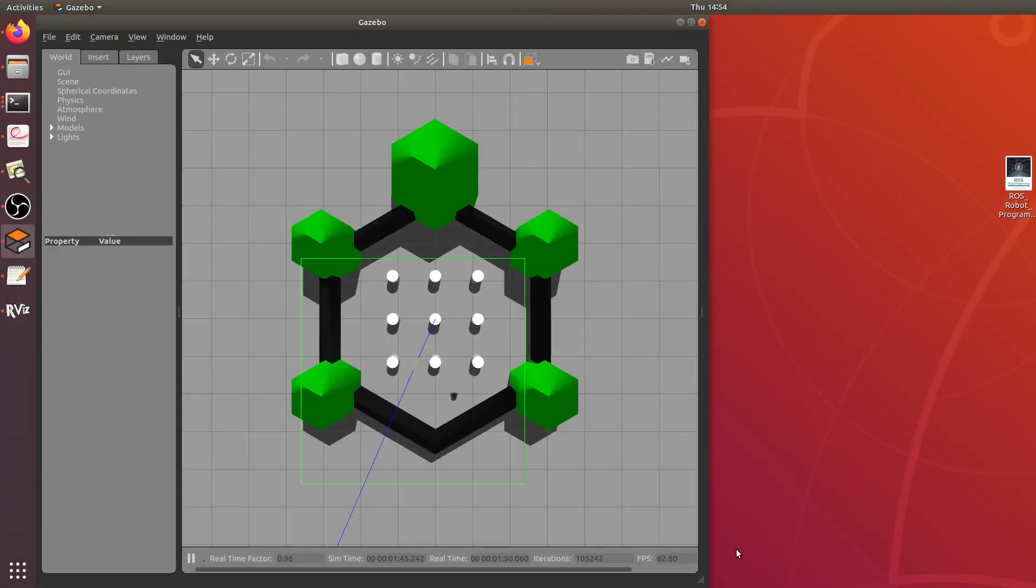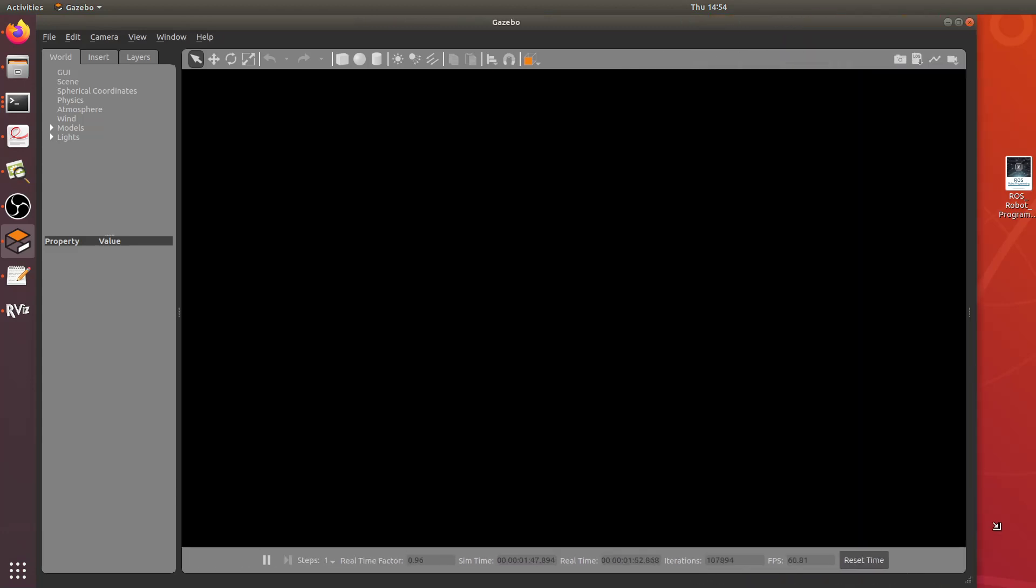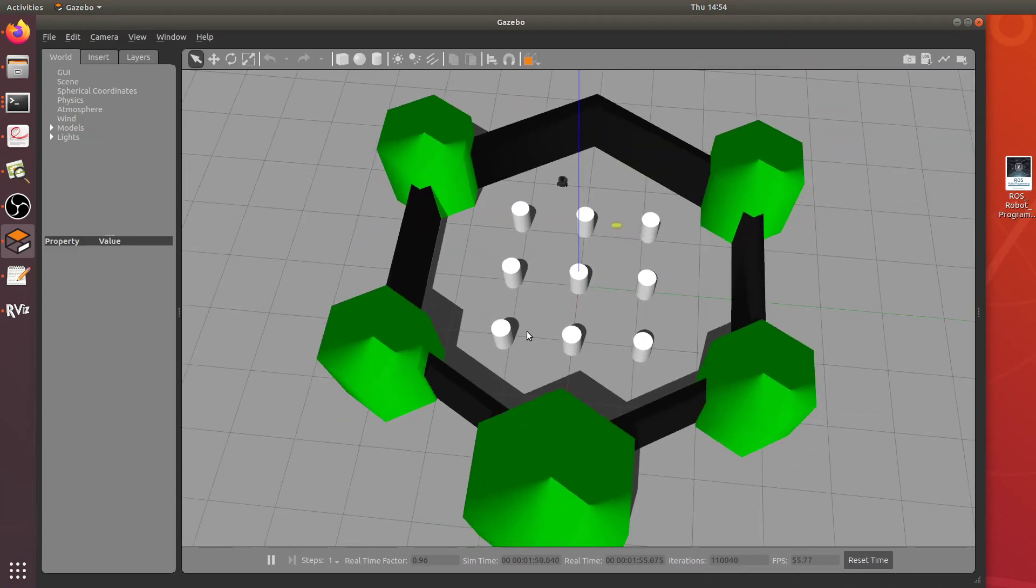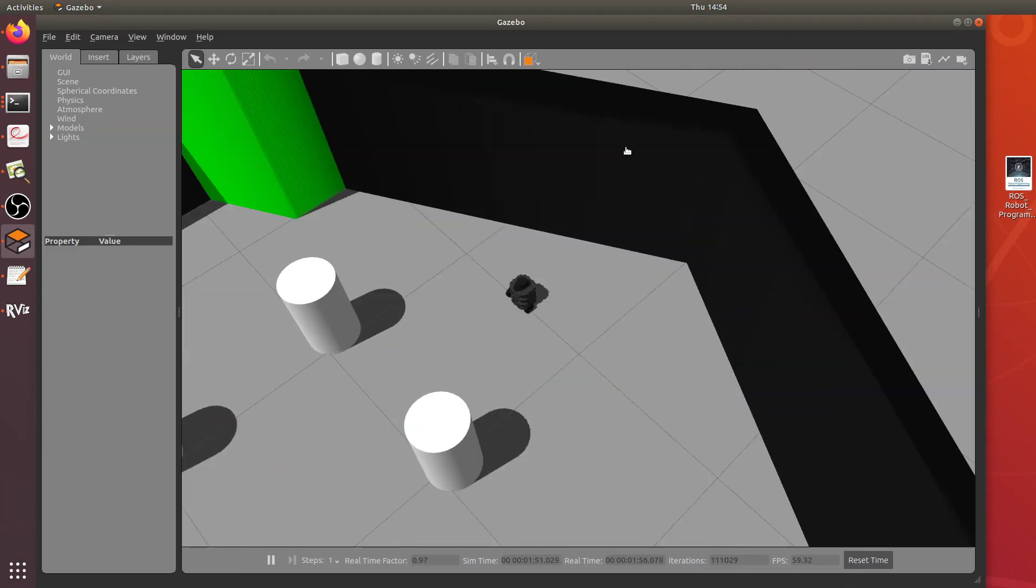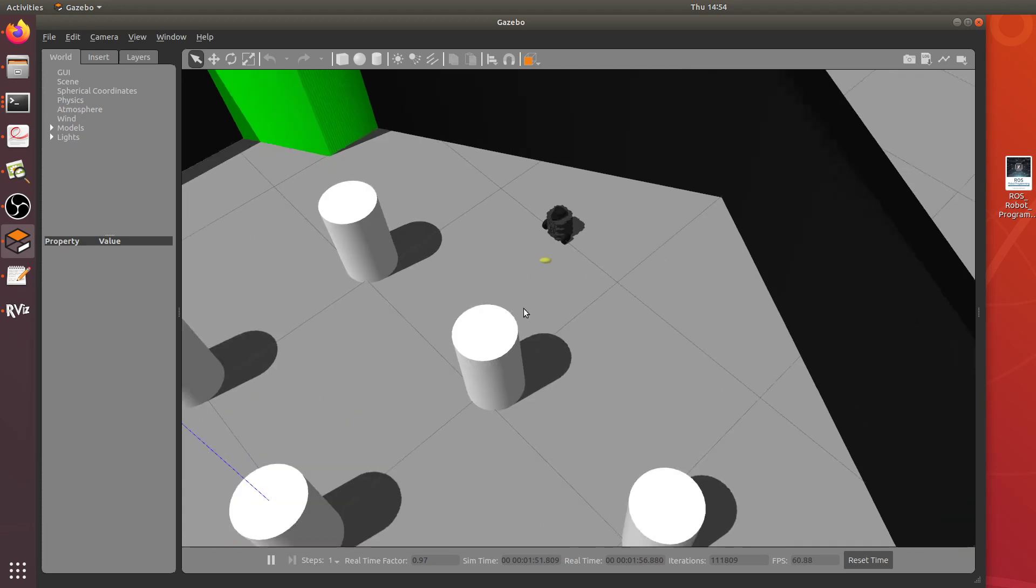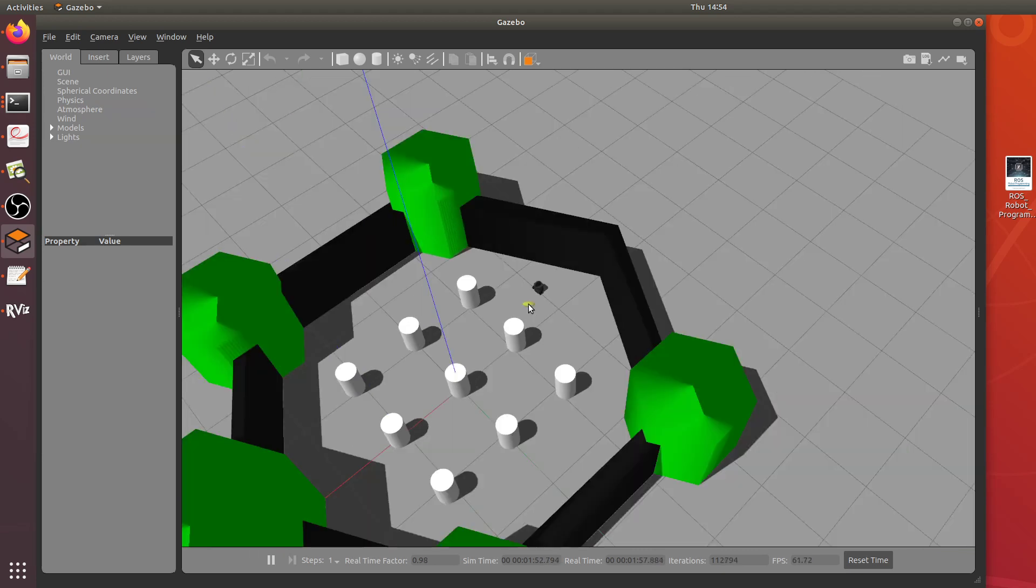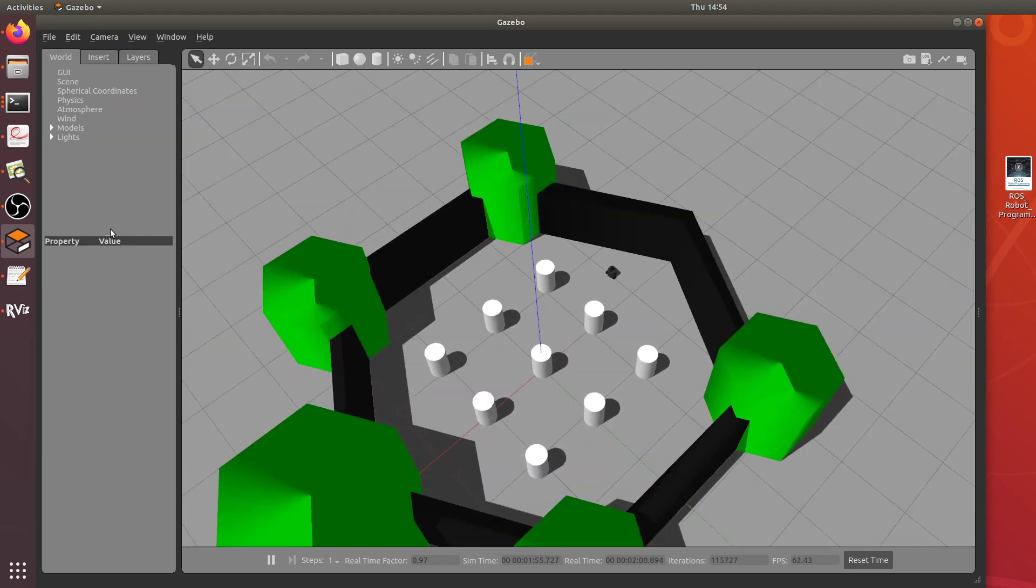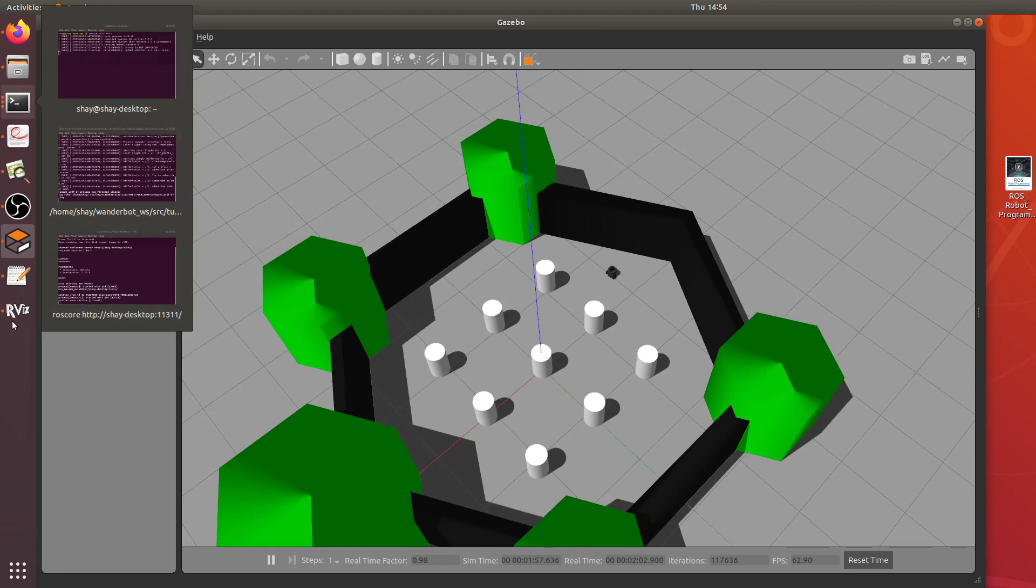Here we go. So here's my robot model in Gazebo. You can see the spine. That's working so if I can go back to RViz.